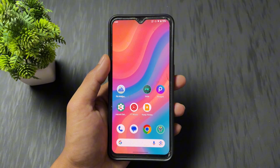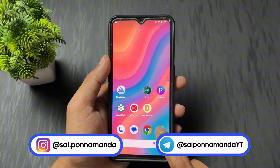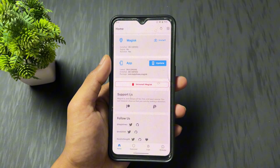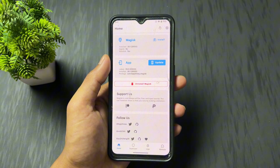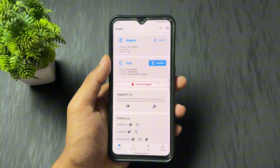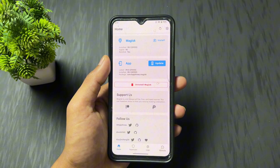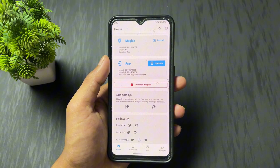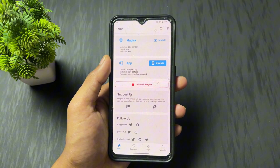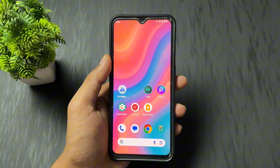Hey guys, Sai is here back with another interesting and most important video. Today I'm going to talk about the latest Magisk version 29.0 stable update — specifically the major changelogs of Magisk 29.0. I'll explain all six major changelogs one by one, and also tell you how to update your old Magisk version to the latest Magisk 29.0. So let's begin the process without wasting any time.